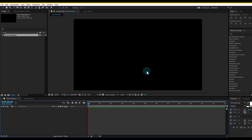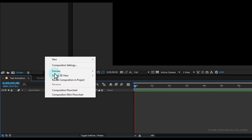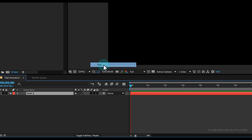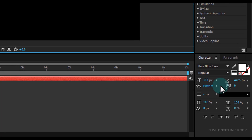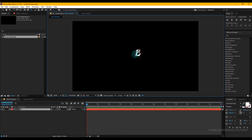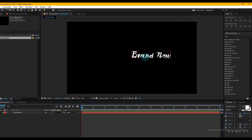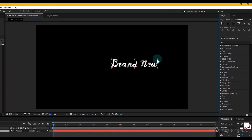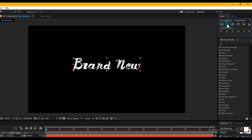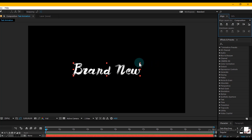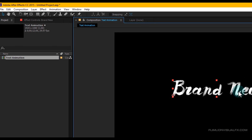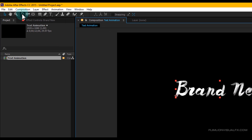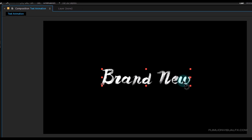Now create a new text layer, so right-click > New > Text. I am using the 'Pale Blue Eyes' font — you can download this font from the link in the description. Type your text here, then select the text layer and make it a little bit bigger and center it. Then go to the toolbar, select the Rotation tool and rotate the text something like this.